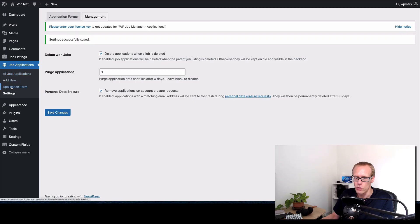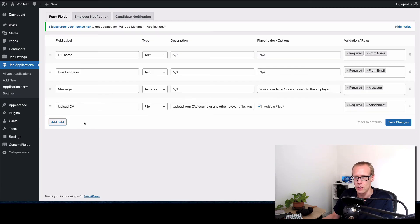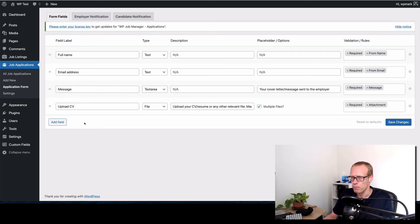You can also customize the application form. So if I go to application form here you can see we've got four fields. I could add some other things in here so that I can gather more information about the candidates if that was necessary and something that you wanted to use.